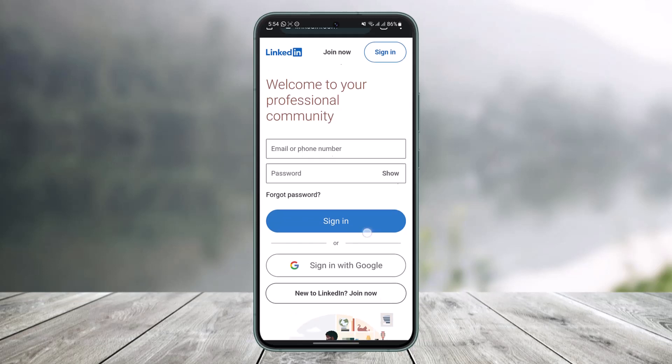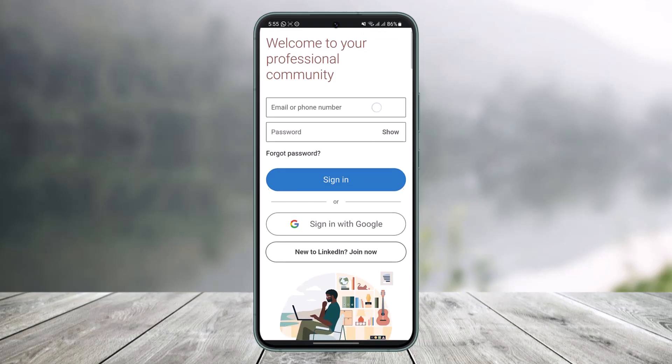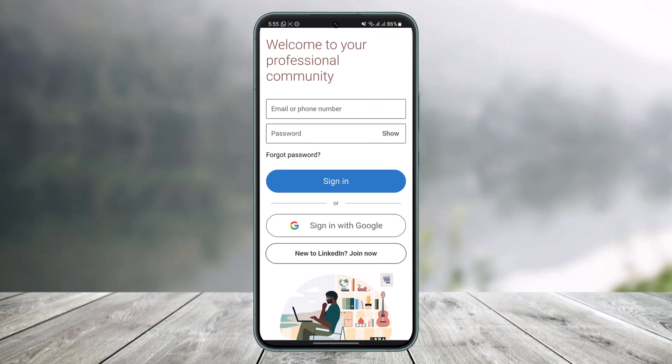I'm going to go to linkedin.com on my browser, and you'll see a similar type of interface on your app as well. Over here you simply enter your email address and your password in order to sign in to your LinkedIn account. If you forgot your password, you can tap on the option called 'Forgot Password' and then reset your password.